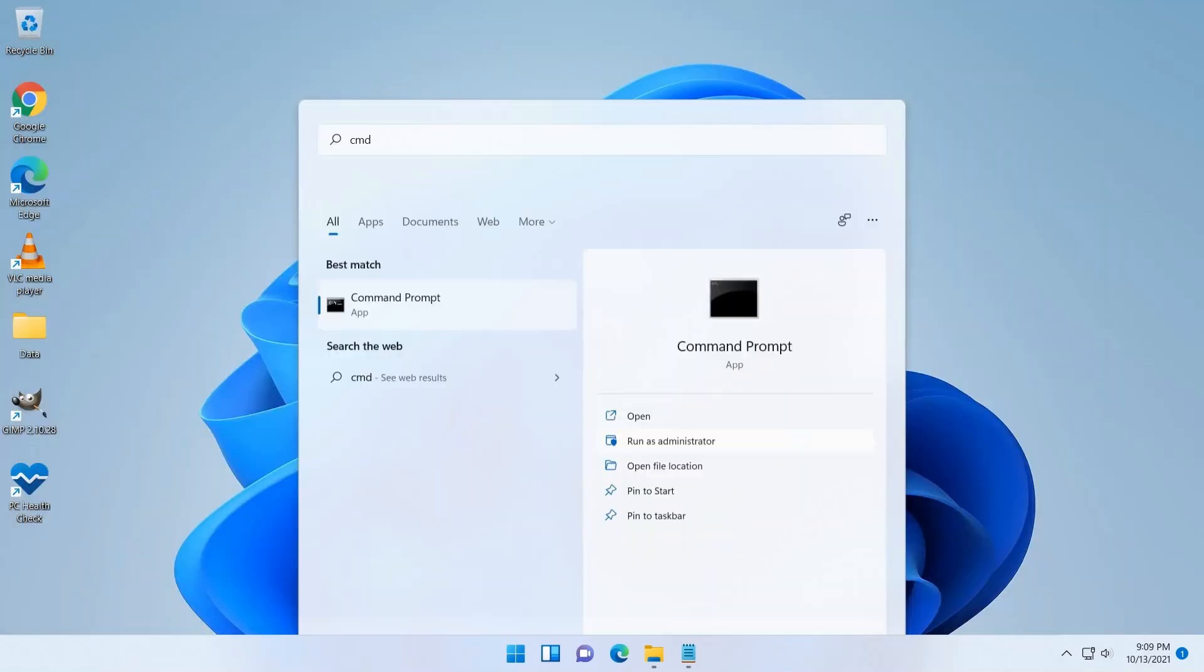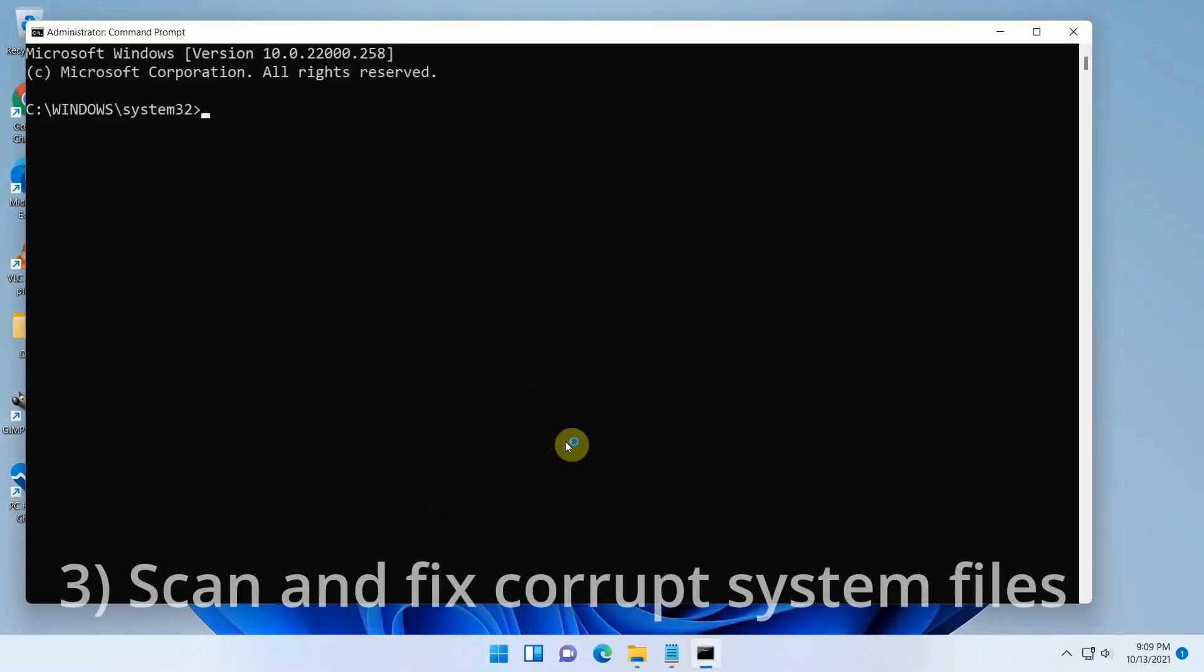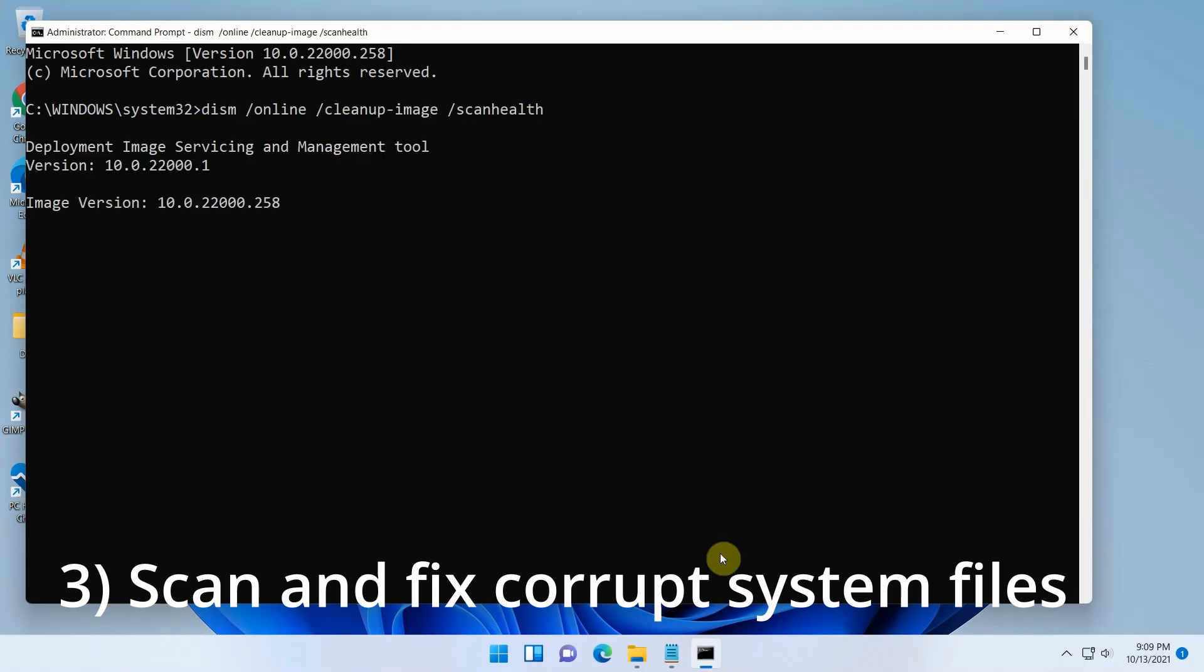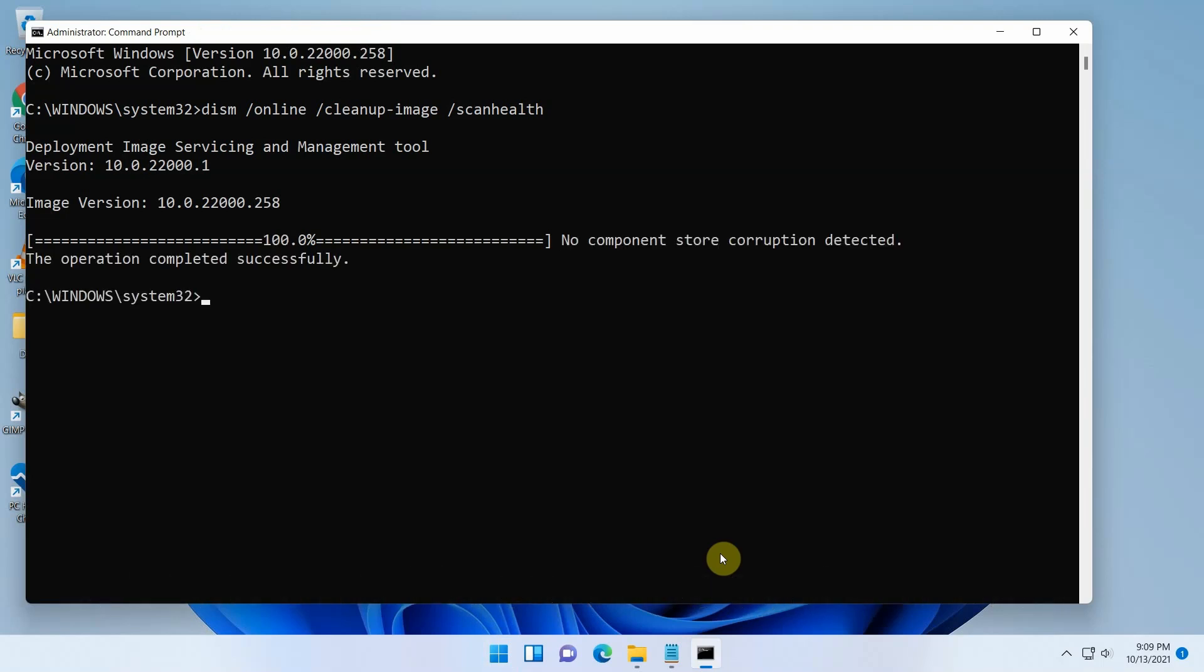Similarly, you can scan for component store corruption using DISM. DISM slash online slash cleanup dash image slash scan health. Unfortunately, no corruption was found, so this didn't really help either.